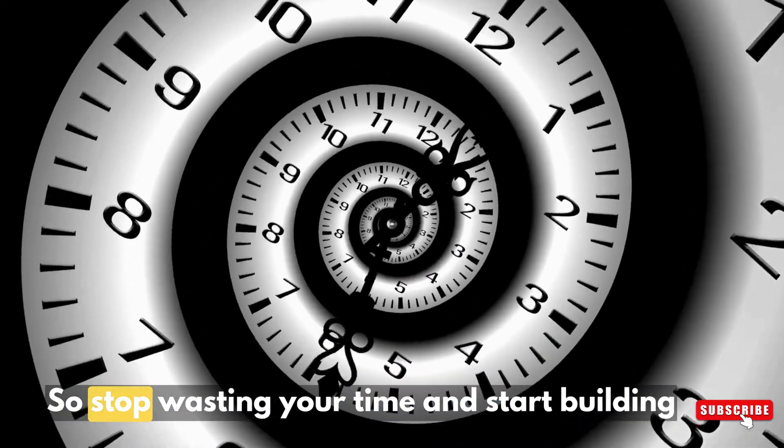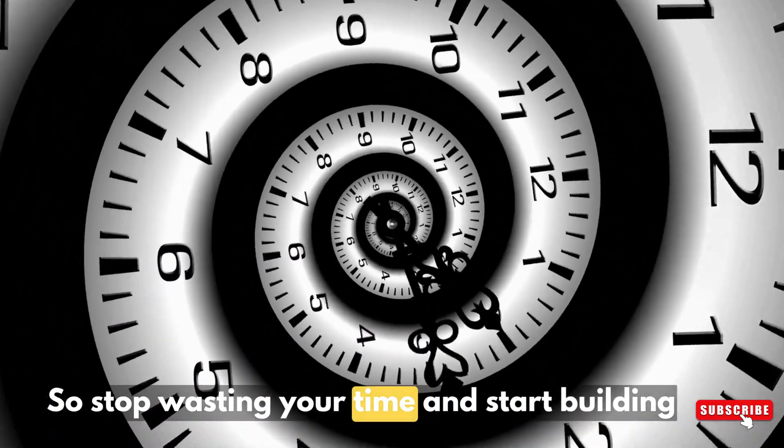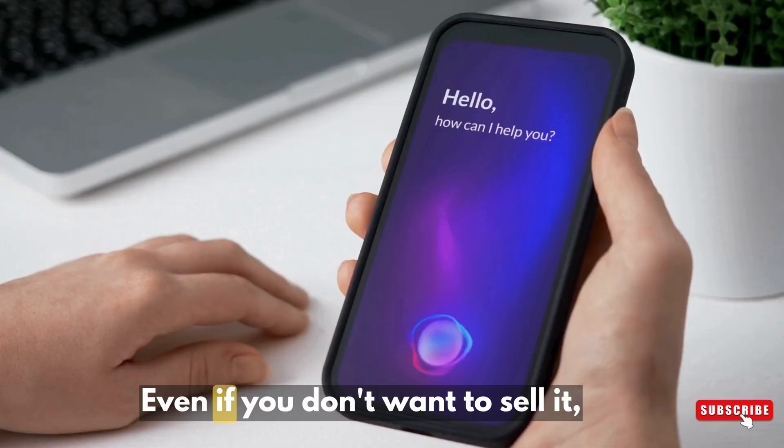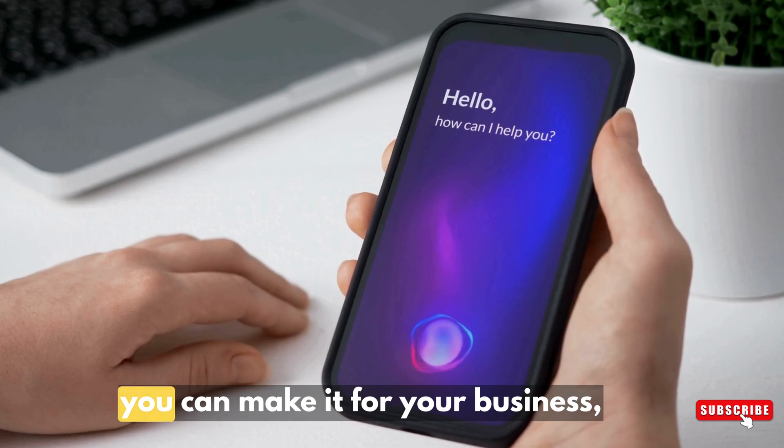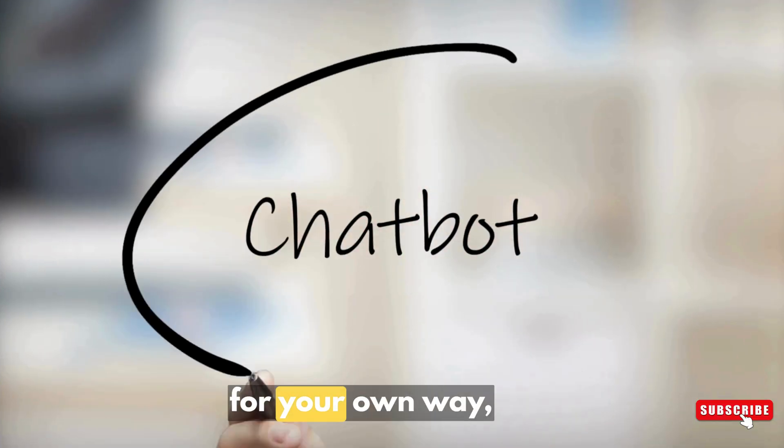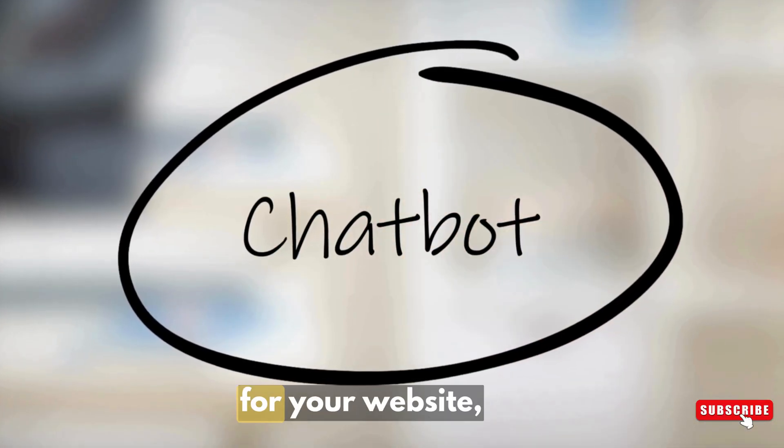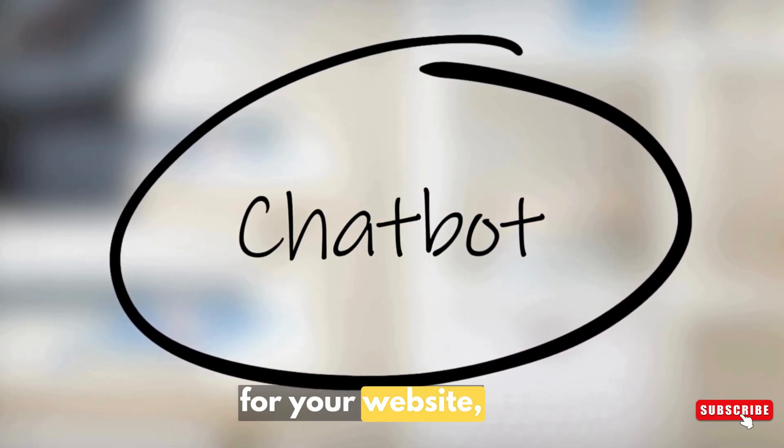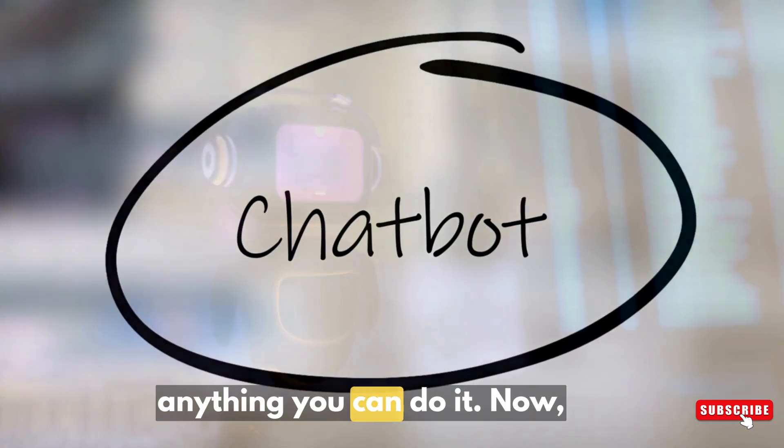So stop wasting your time and start building money for yourself. Even if you don't want to sell it, you can make it for your business, for your own website, anything you can do it.